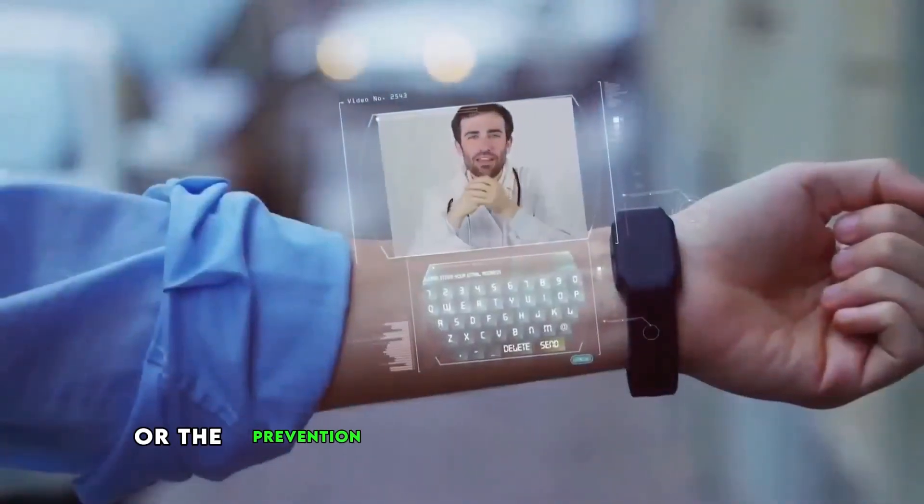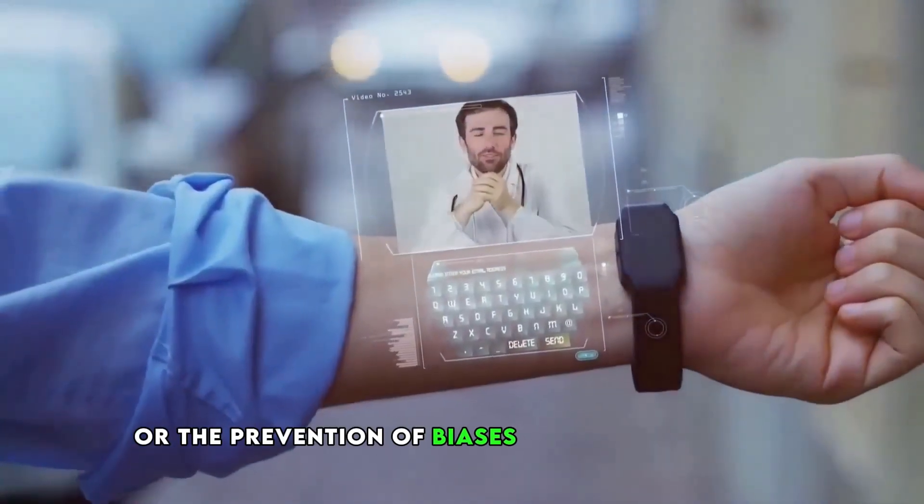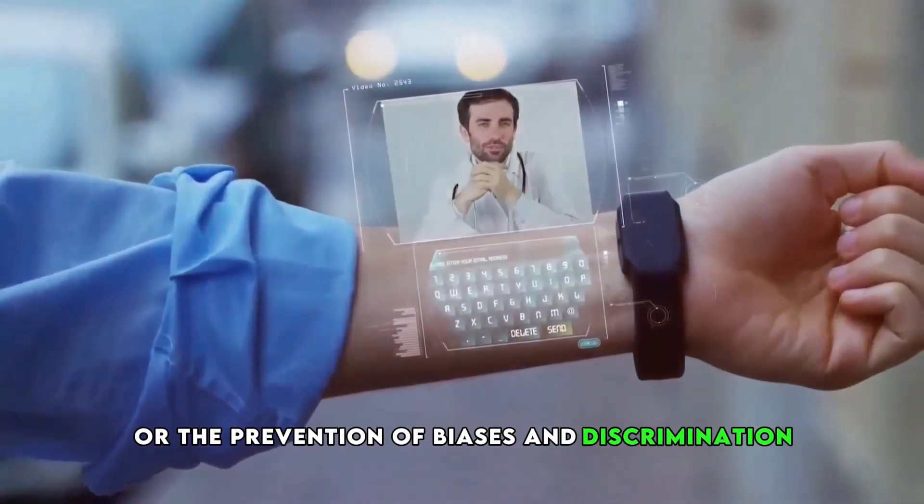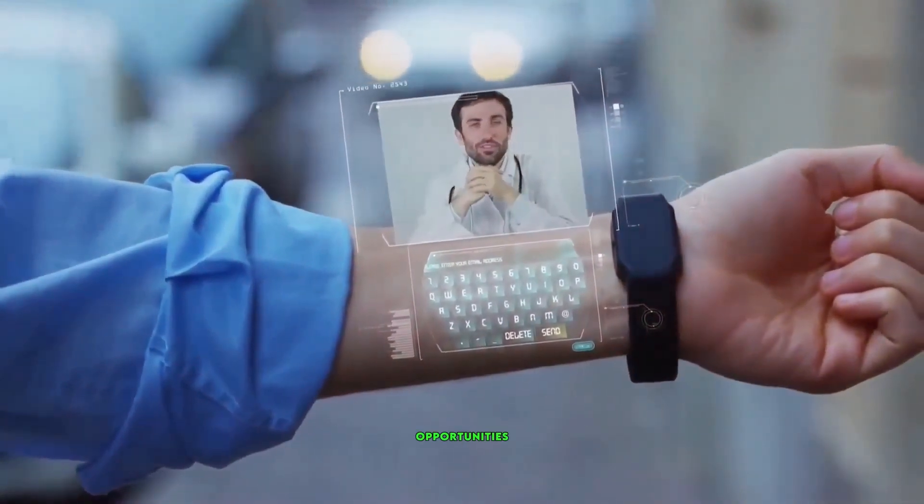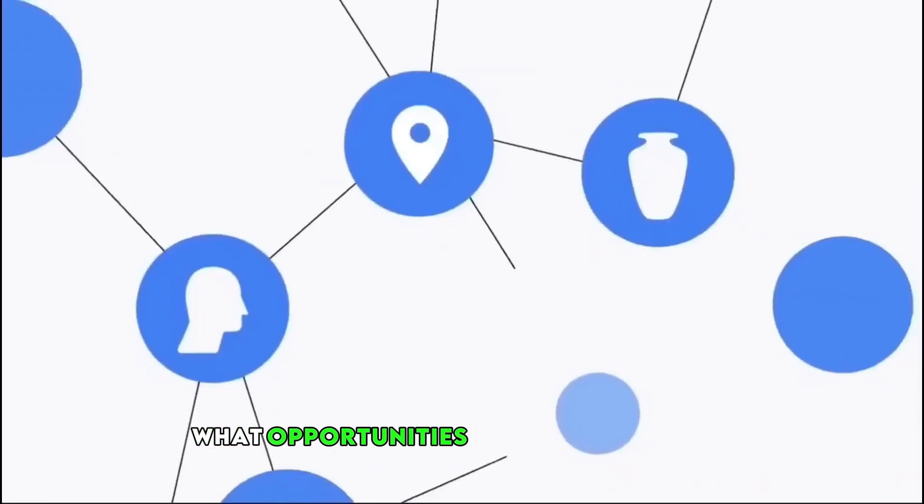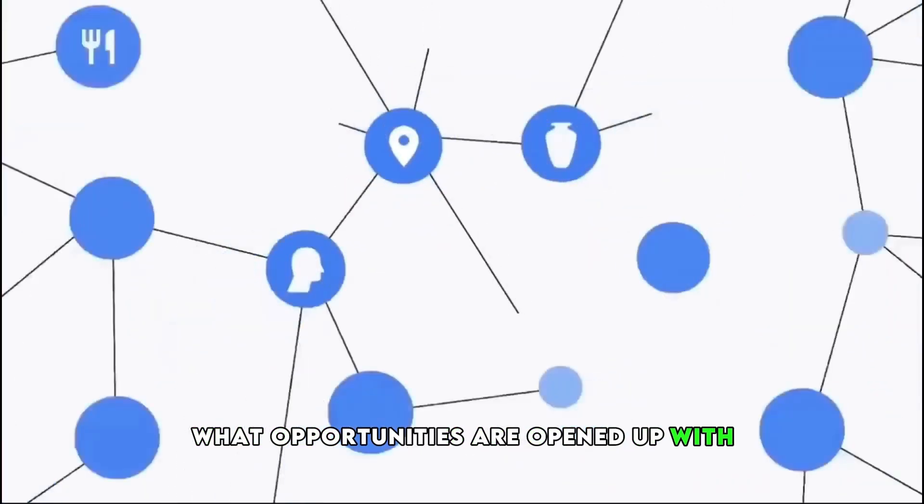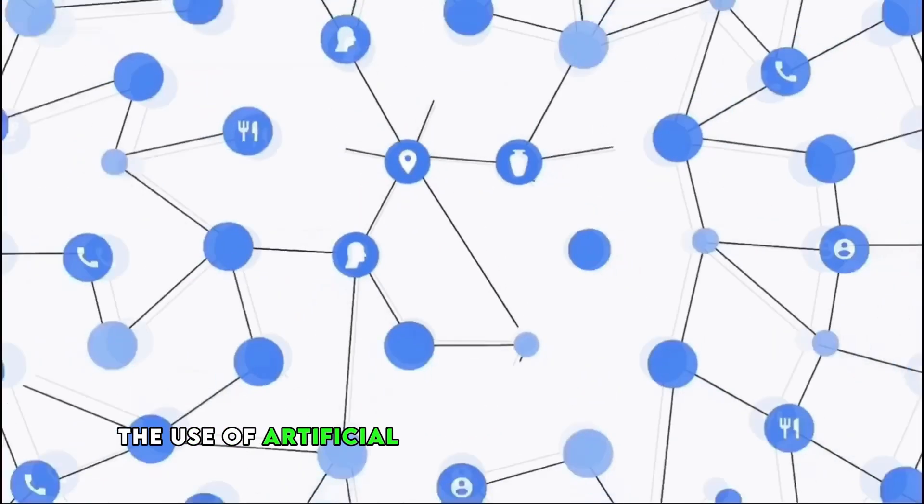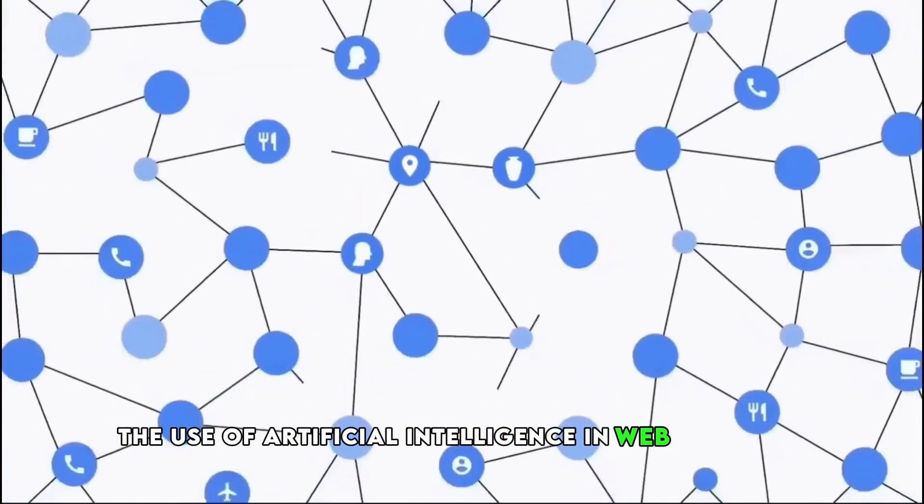or the prevention of biases and discrimination.